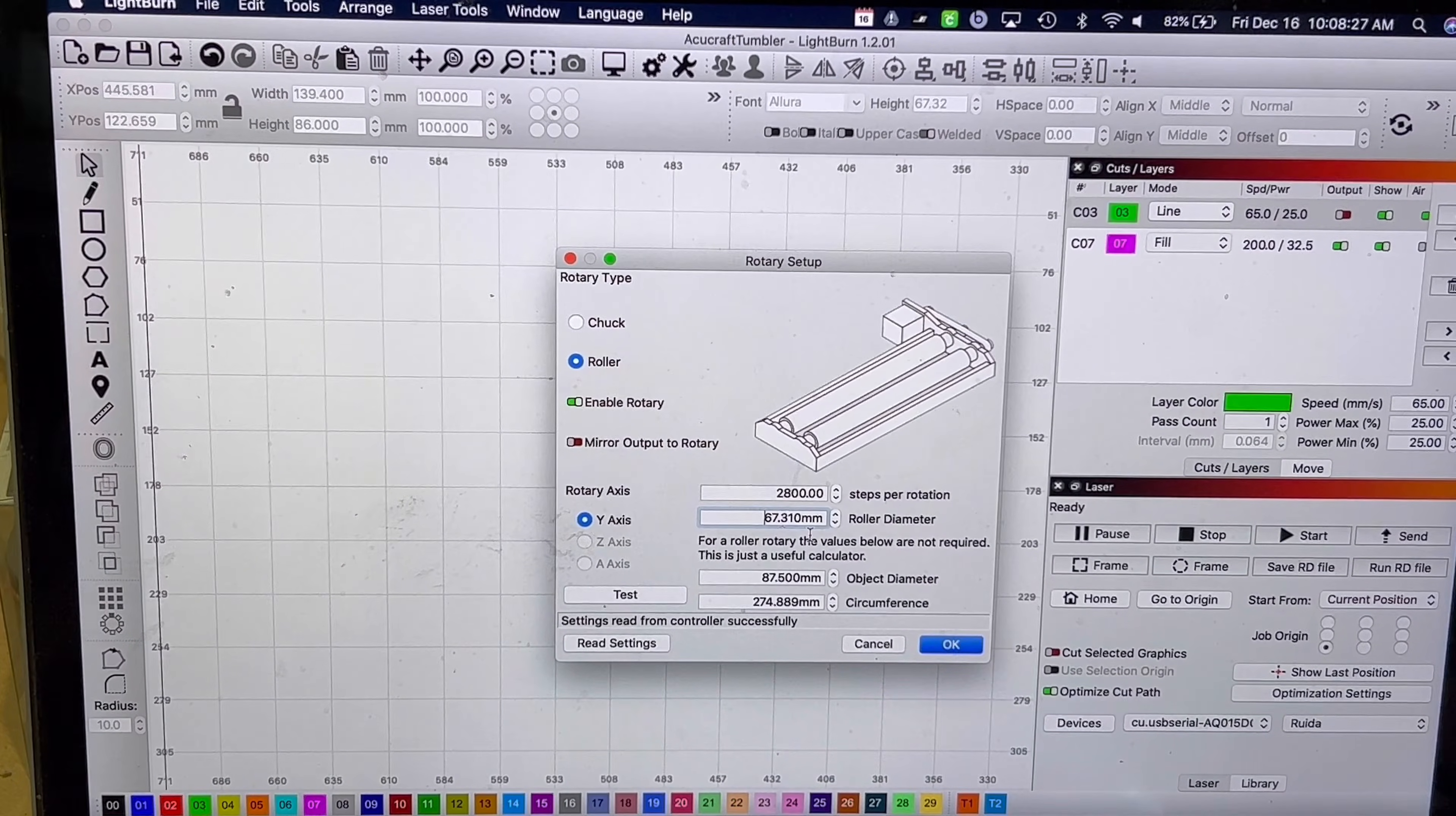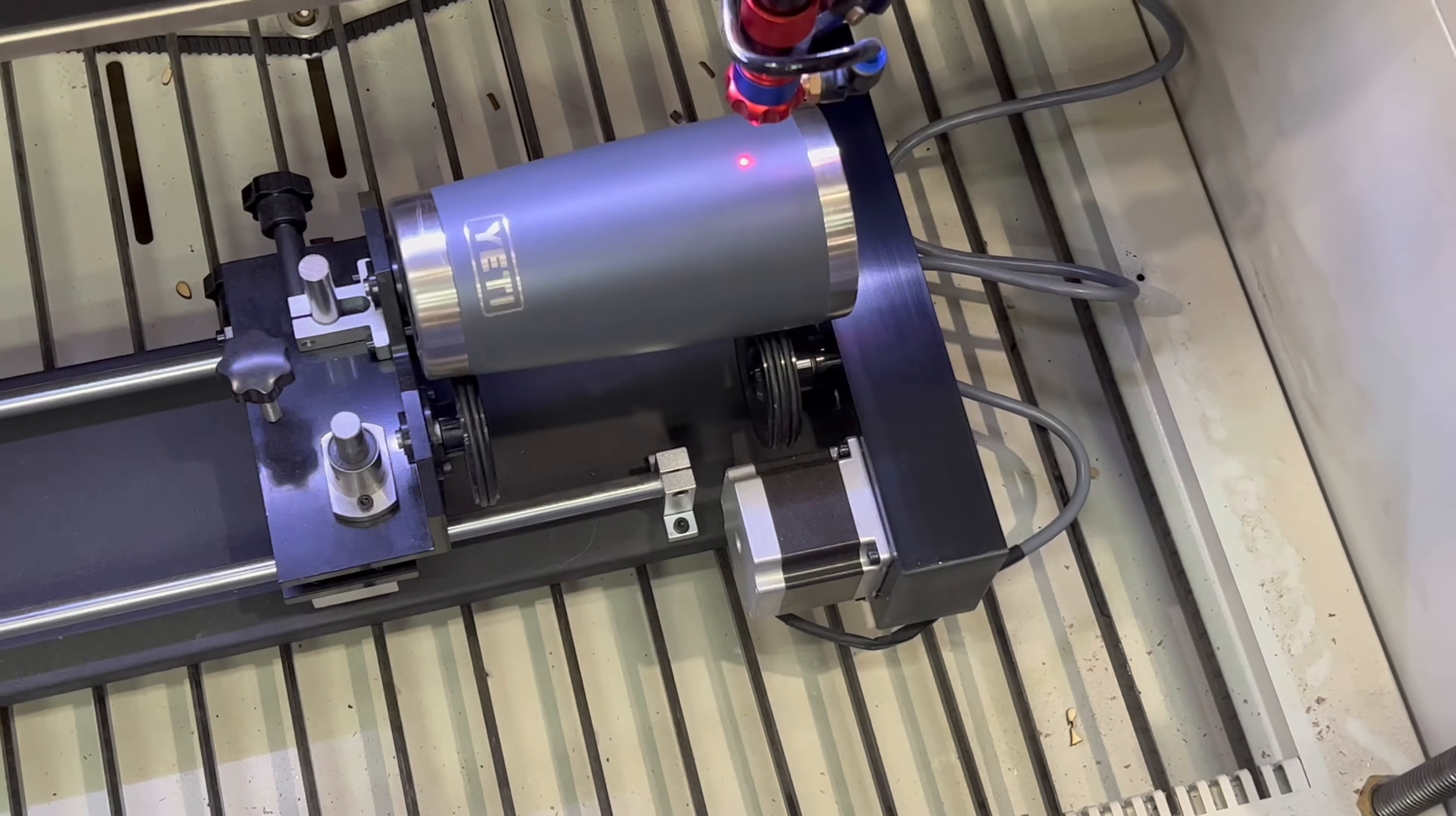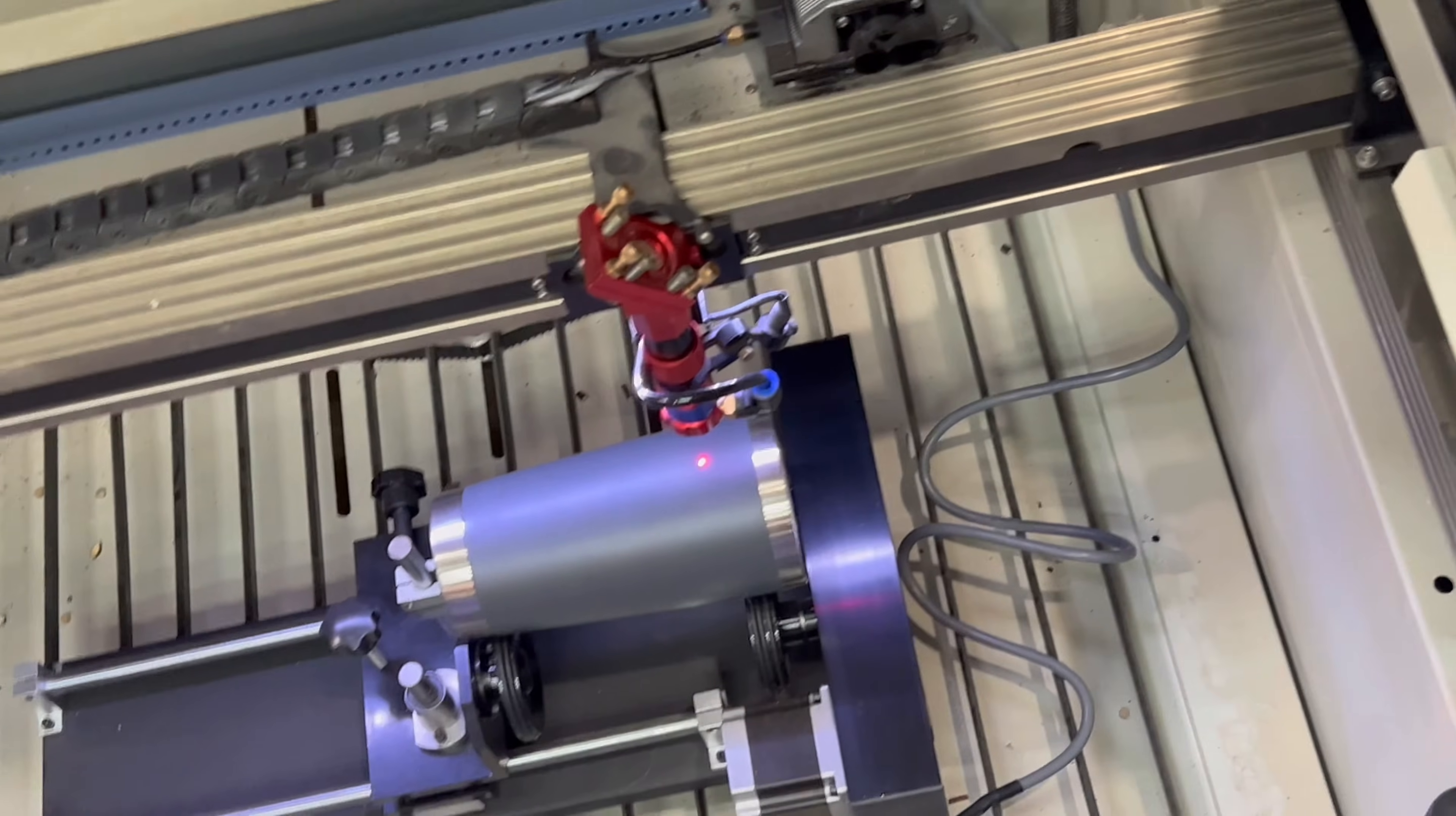To test it out, you can move your X and Y. So right here, and then I'm going to move it on the up arrow or down arrow. Your cup should turn. Perfect. Now what's going to happen is that your normal manufacturer settings, the Y gantry moves faster than what the roller will do. So if I hold it down, you're going to notice that the cup is going to spin and fall off the rollers.